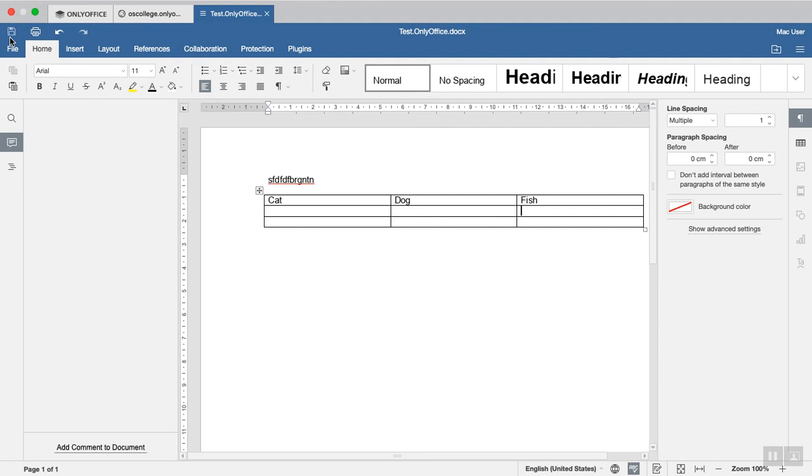such as LibreOffice, Google Drive or Google's Office Suite, OnlyOffice, and Microsoft Office Online. Thank you for watching.